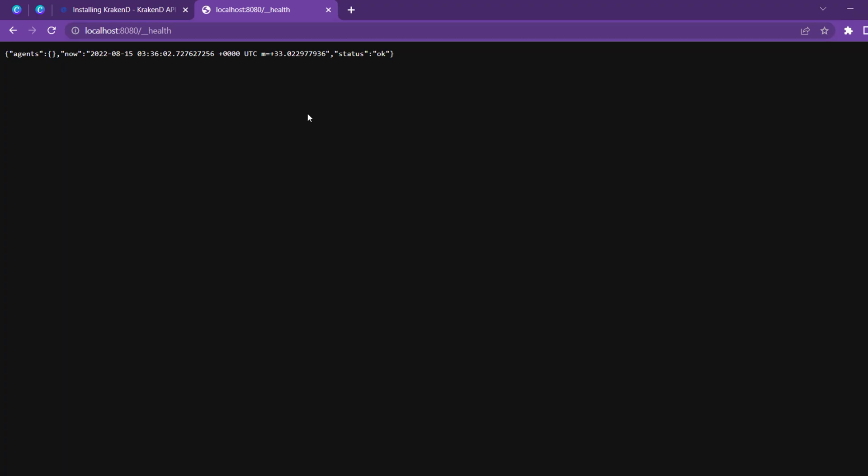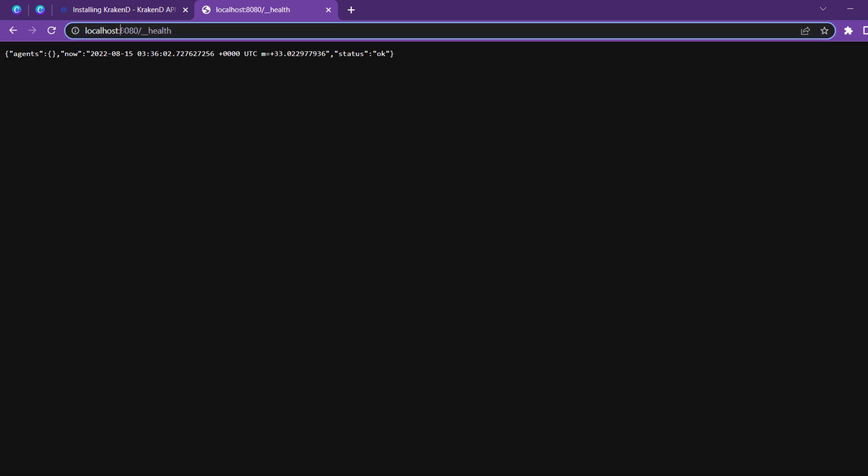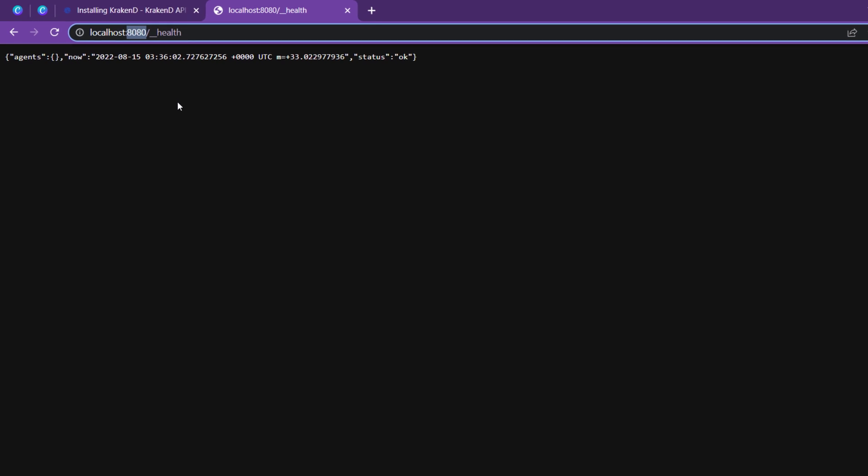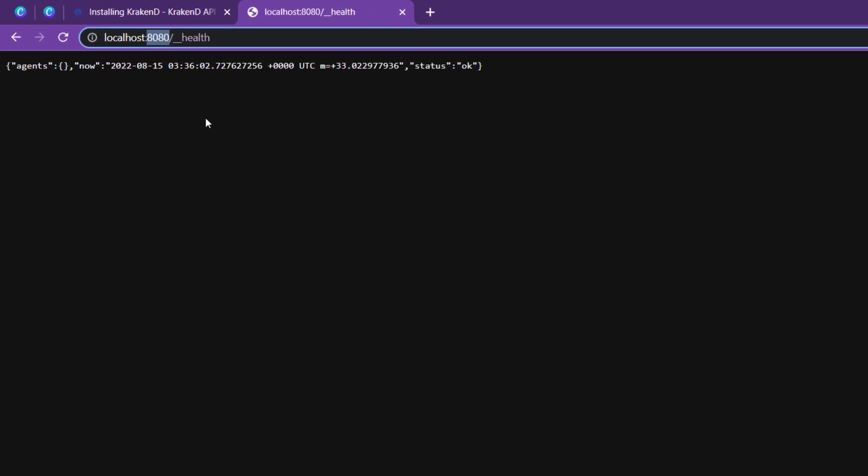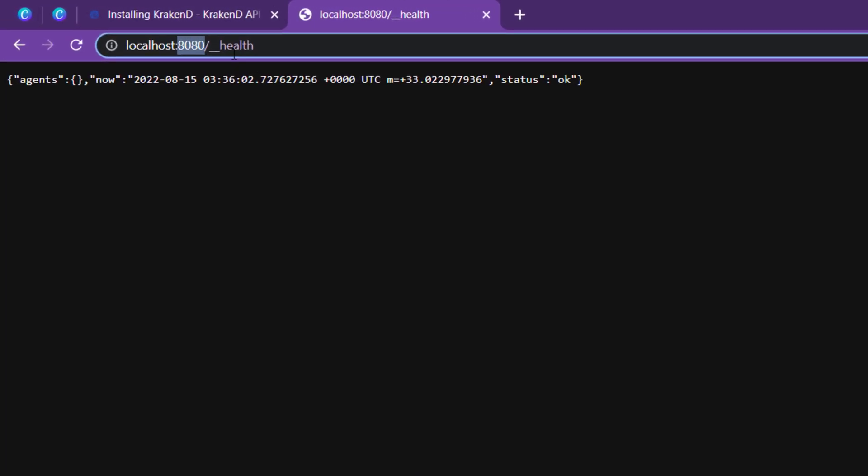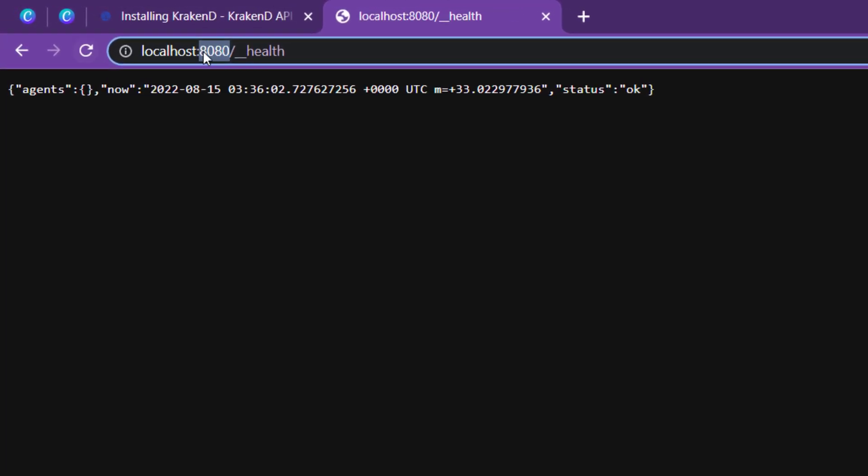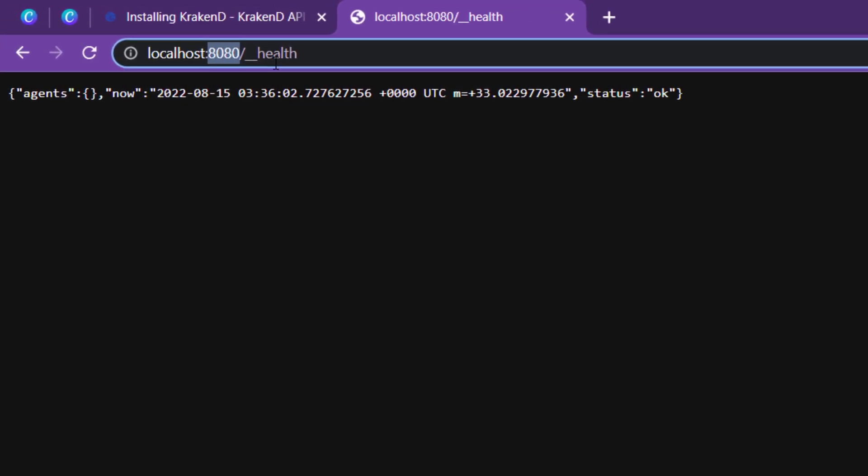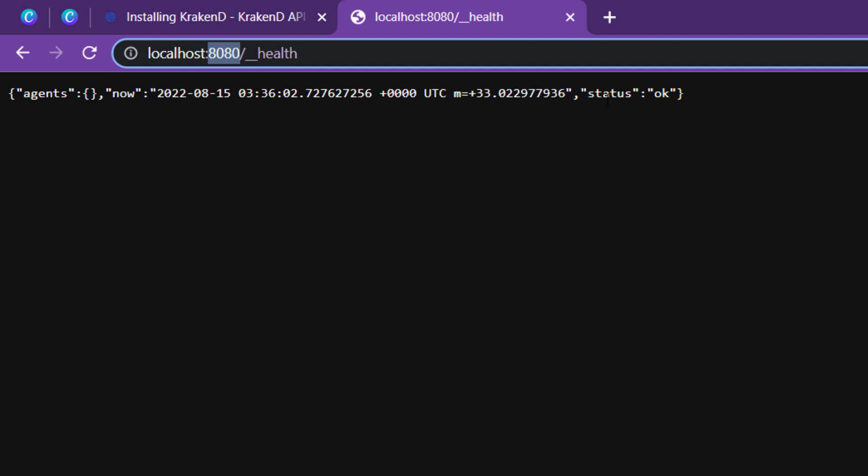So let's test the health. I have entered localhost:8080 because our host is on port 8080, and slash health. It will give us the status of OK or if there is any error in the configuration file, it will throw an error.